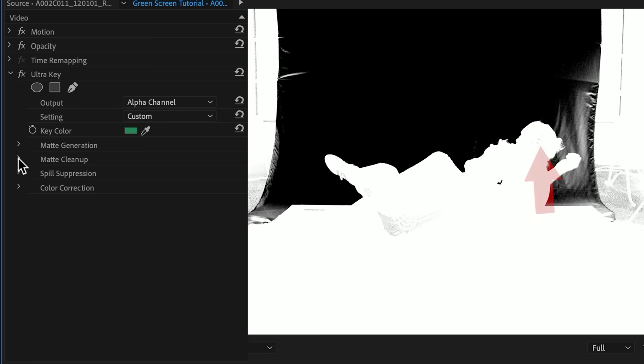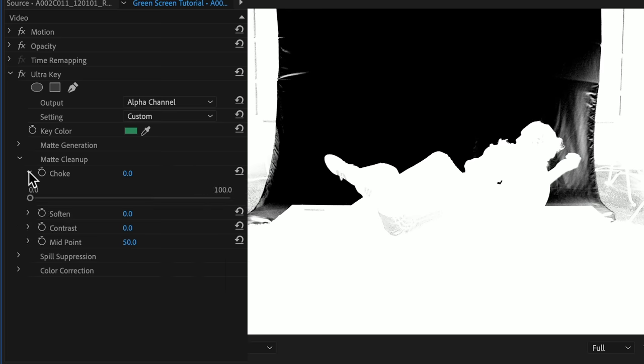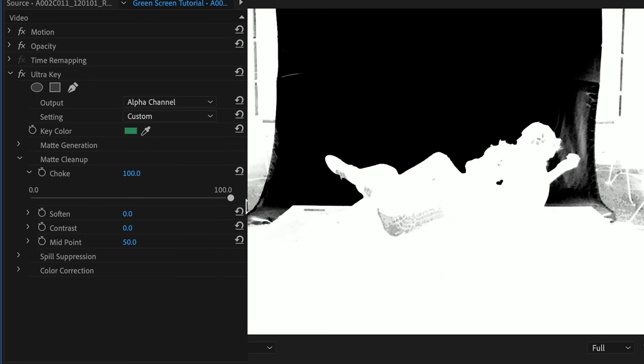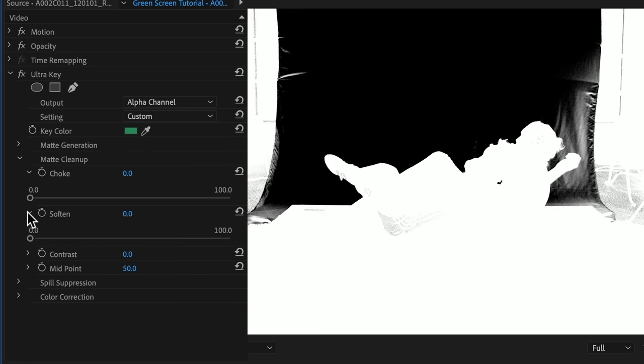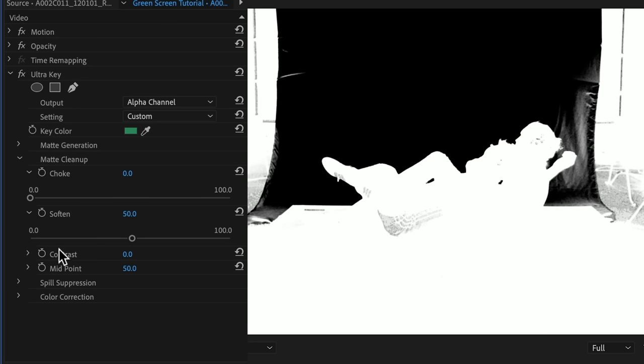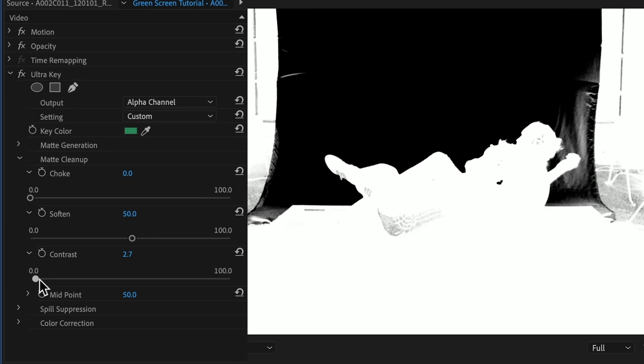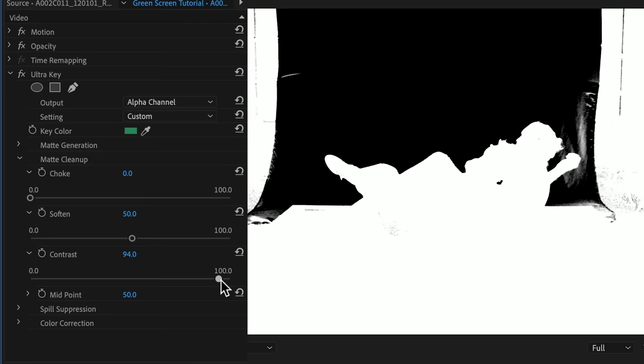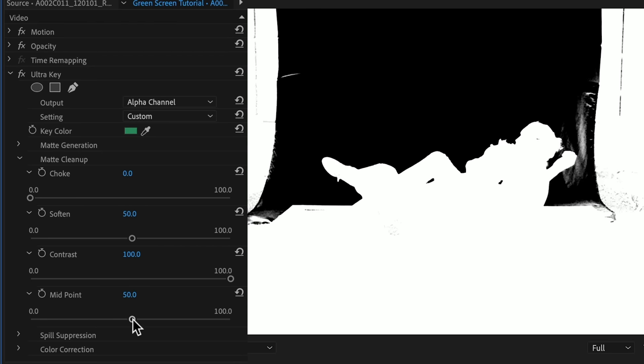But we can refine that with the next set of tools, the matte cleanup. Choker we'll leave at zero because although it helps clean up the background, it does eat up all the detail in the edges of our characters. We do have harsh edges, so we'll bring the soften amount up. Contrast will help push the half-transparent areas towards pure white and black. If needed, we can change the midpoint for contrast, but in this case it's not necessary. Now let's change the output to composite.